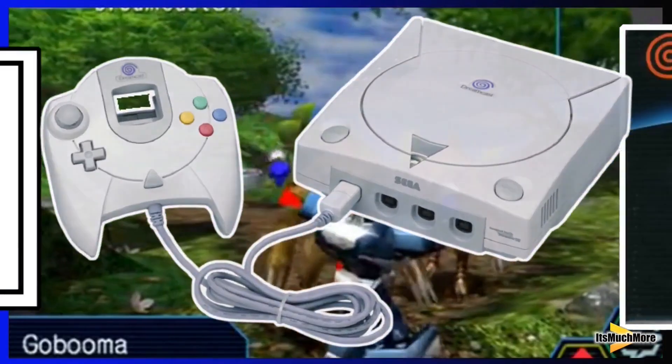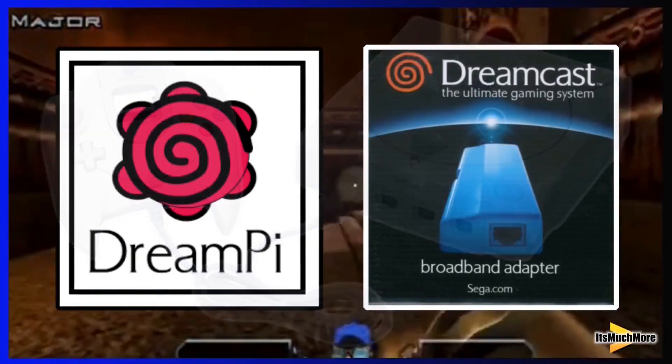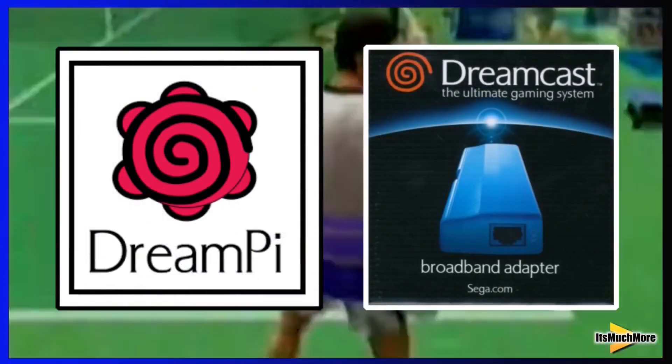And there you are — some information about the Dreamcast Online. Hopefully see you on the arena or on the race track real soon.